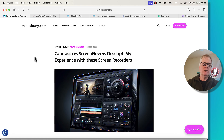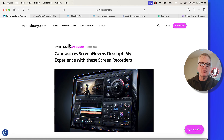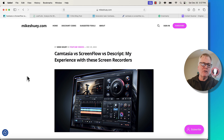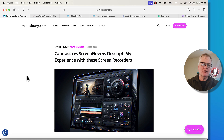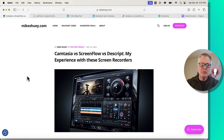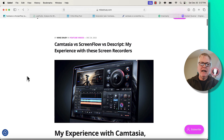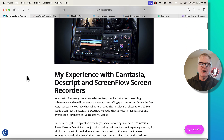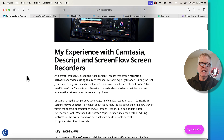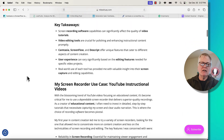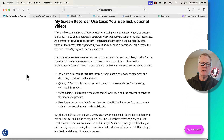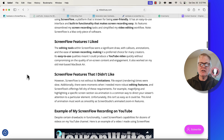Then I pulled it over into Ghost.org, which is where I write my articles — that's the platform I use for blogging. It's a little different than WordPress; I do have some videos on Ghost.org if you want to see that. This is where I finalized the article, putting in internal links, external links, and links out to some YouTube videos.